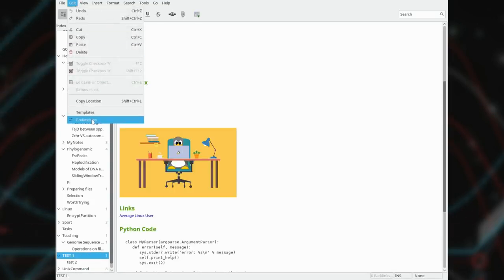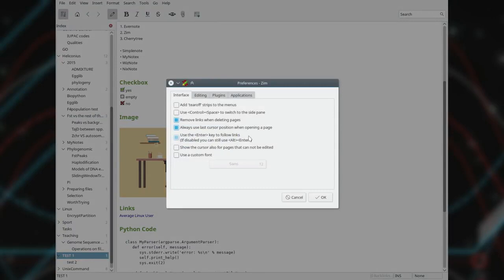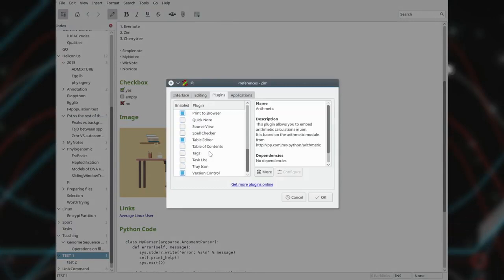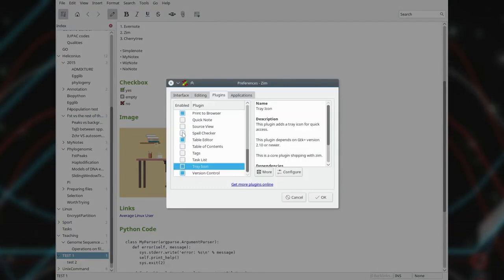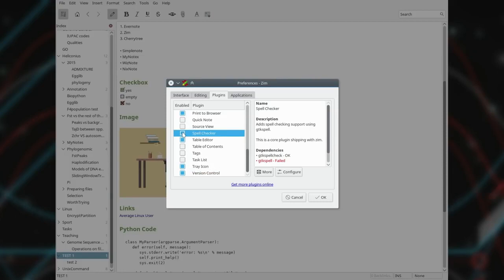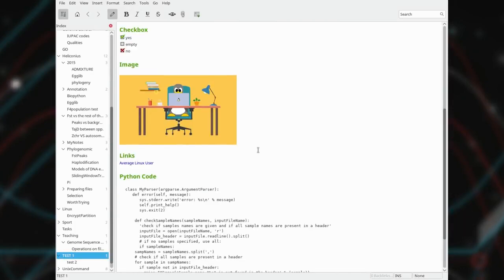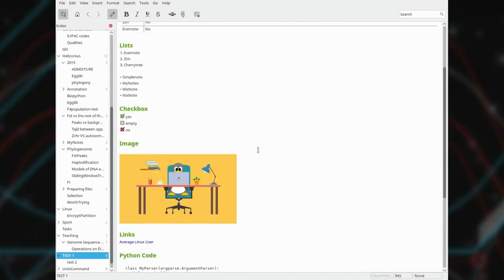You can also extend the functionality of Zim with a set of useful plugins. Spell checker and tray icon are probably the ones you would activate first. Zim has been my favorite note-taking program for several years. And I still think it is the best note-taking software on Linux to make many simple notes. However, when my notes became more complex, I started to look for something more sophisticated.